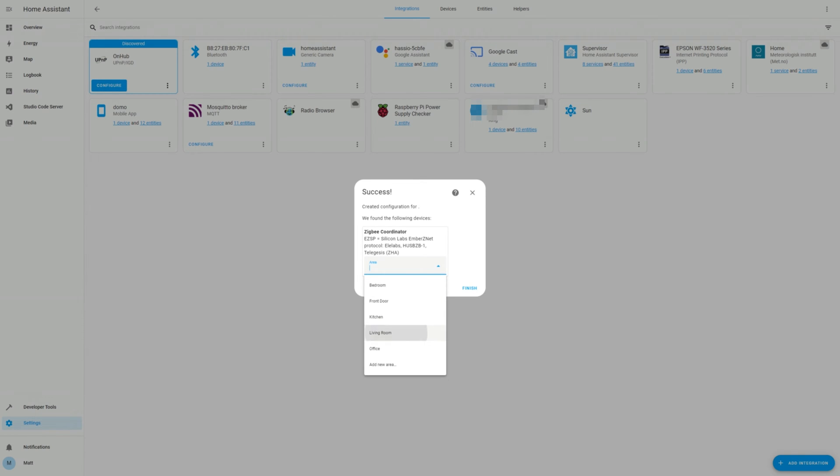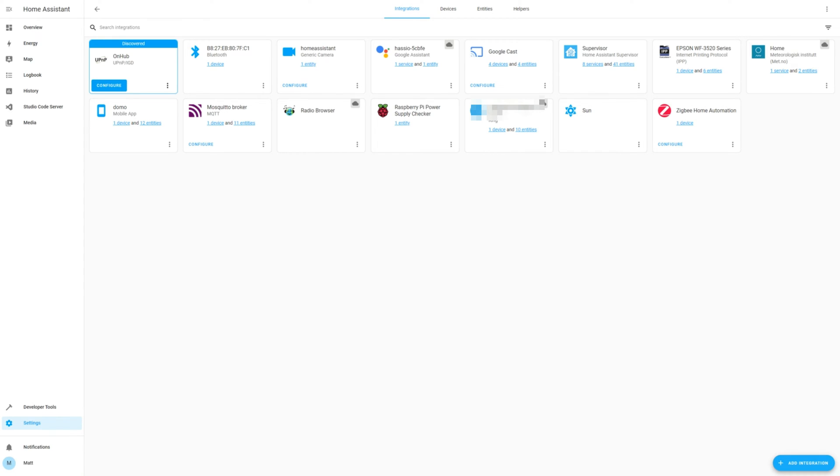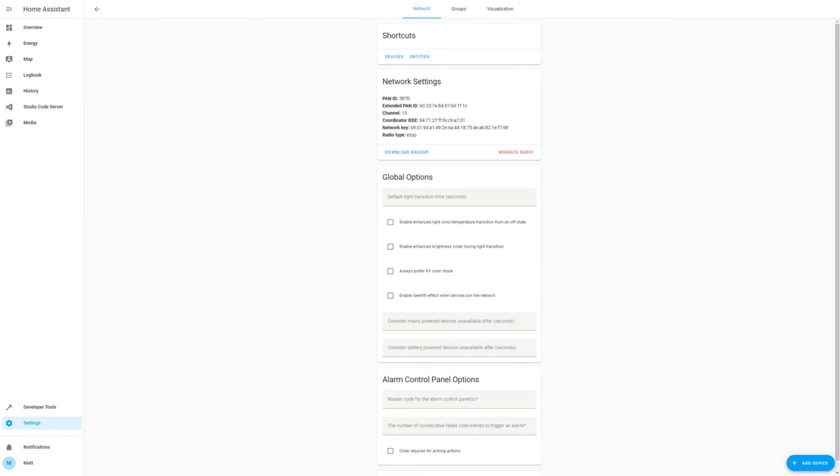Select the location of the device and continue through the prompts. Once it has been successfully added, you'll see Zigbee Home Automation has been added to your integration list. Click on the Configure button.